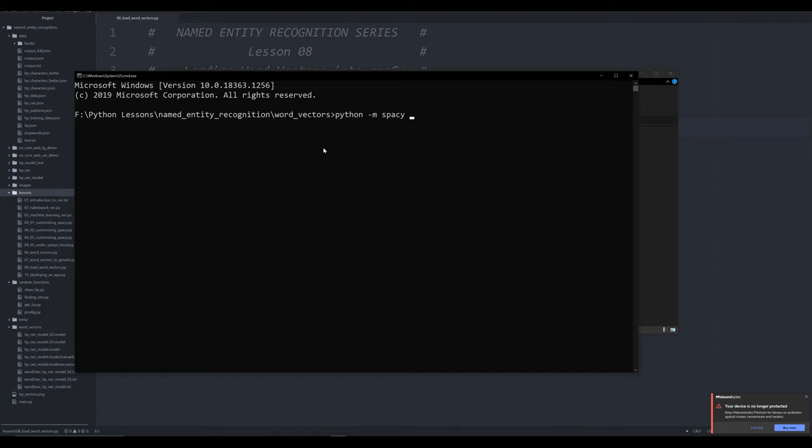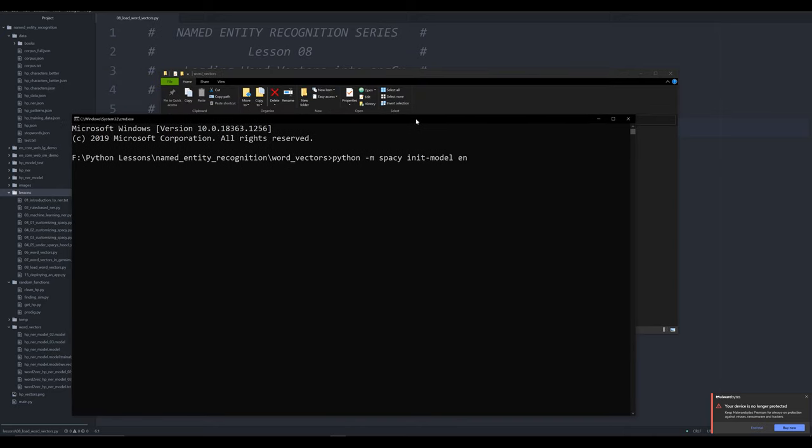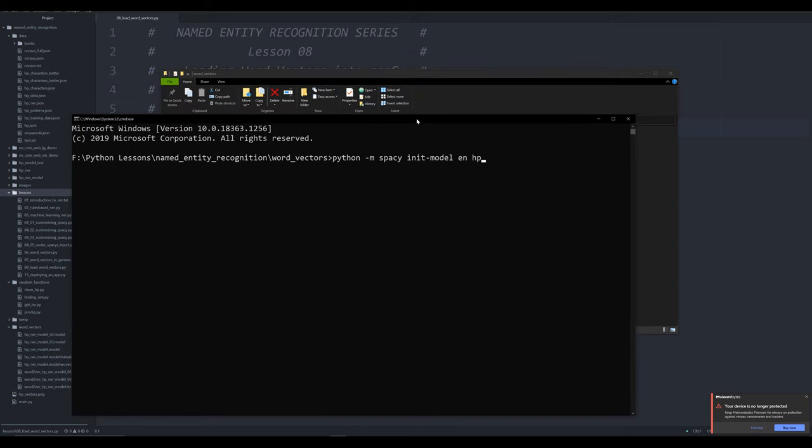From this, I can pass in a few other arguments. The first thing I'm going to do is pass in the command init_model, then I'm going to pass in the language of that blank model. In this case, we're working with English. The next thing I'm going to do is specify the name that I want to give that model. So I'm going to call it hp_model_test. I'm also going to tell it the position of the vectors, I'm going to pass --vectors-loc.